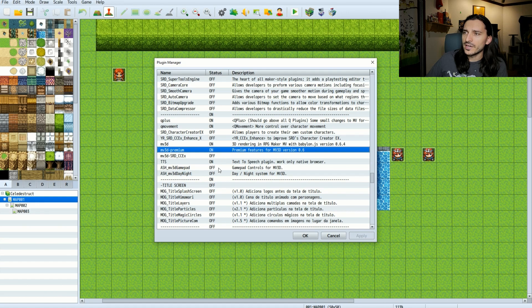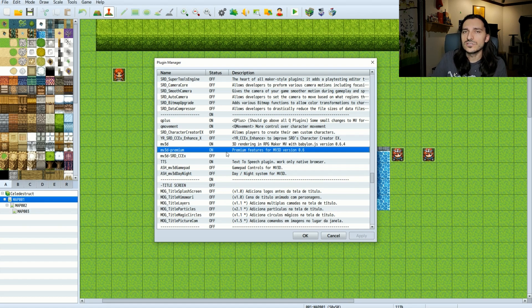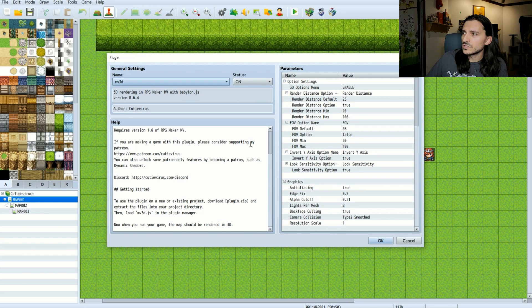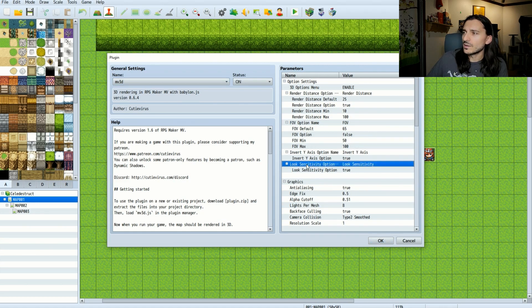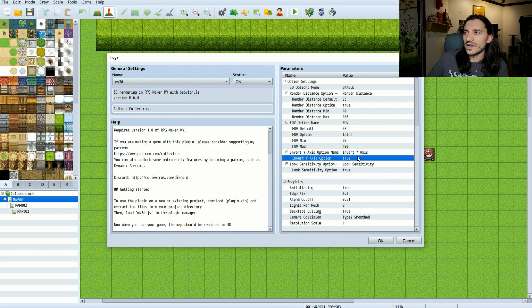I'm going to have my premium plugin turned on — that's just premium features for MV3D — and I'm going to have my own gamepad plugin turned off. The reason for that is because the new features for MV3D version 0.6.4 — we'll double click on that and take a look at the new options. First, we have two new options that have to do with the options menu for the player. You can keep these on by default, or you can turn them off if you don't want the player to have access to them.